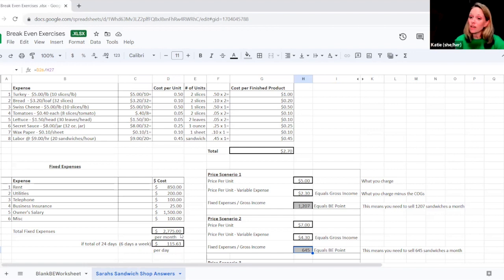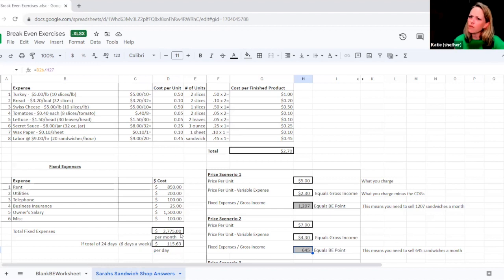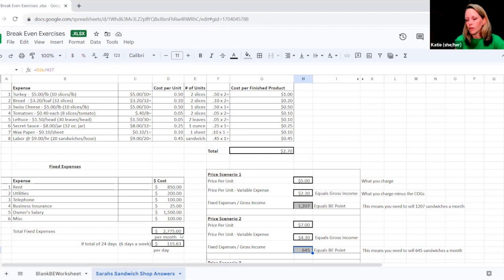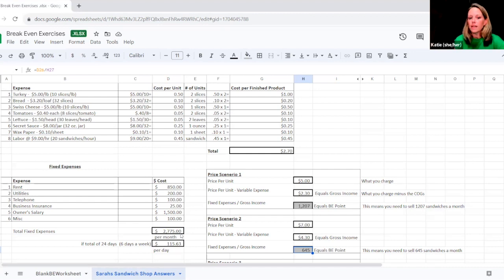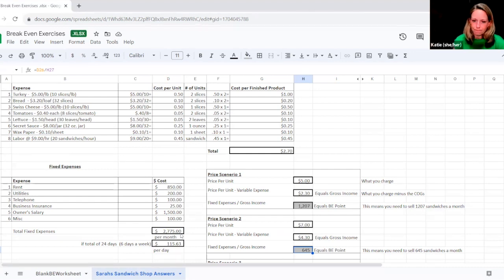I do suggest kind of doing it both ways. It gives you just kind of different perspective on the numbers. If you know, and if you want to really get into the details of what you need to be selling each day to stay profitable and to break even, then look at it that way.